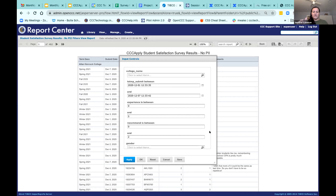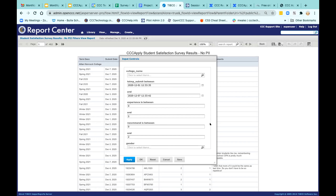If you have a specific group of students and want specific information, we can help you get the filter or report set up if one doesn't already exist. There are also questions about whether the student satisfaction report can be filtered for non-credit students only. Our standard app and our non-credit app are tightly linked — so can the student satisfaction survey be filtered for non-credit? Yes. If we had another 20 minutes I could show you how easy it is to go into the view and do that.